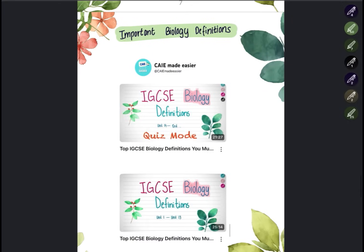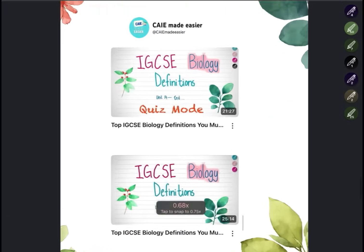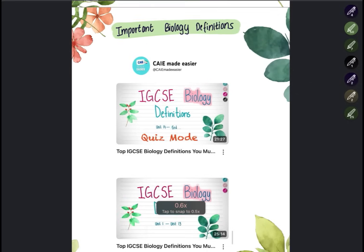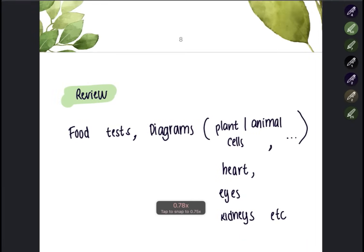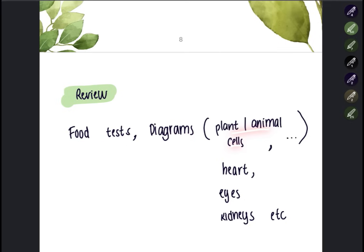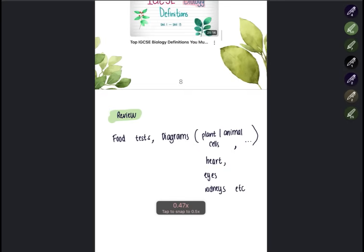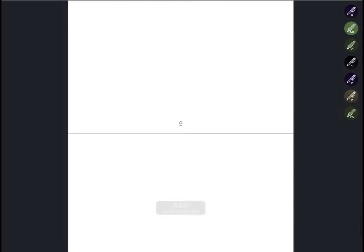If you want to learn important biology definitions, there is a linked video in the description. This was a short review and did not cover all points, so also review food tests and diagrams such as plant and animal cells, the heart, kidneys, and eyes. I hope this video helps — thank you.